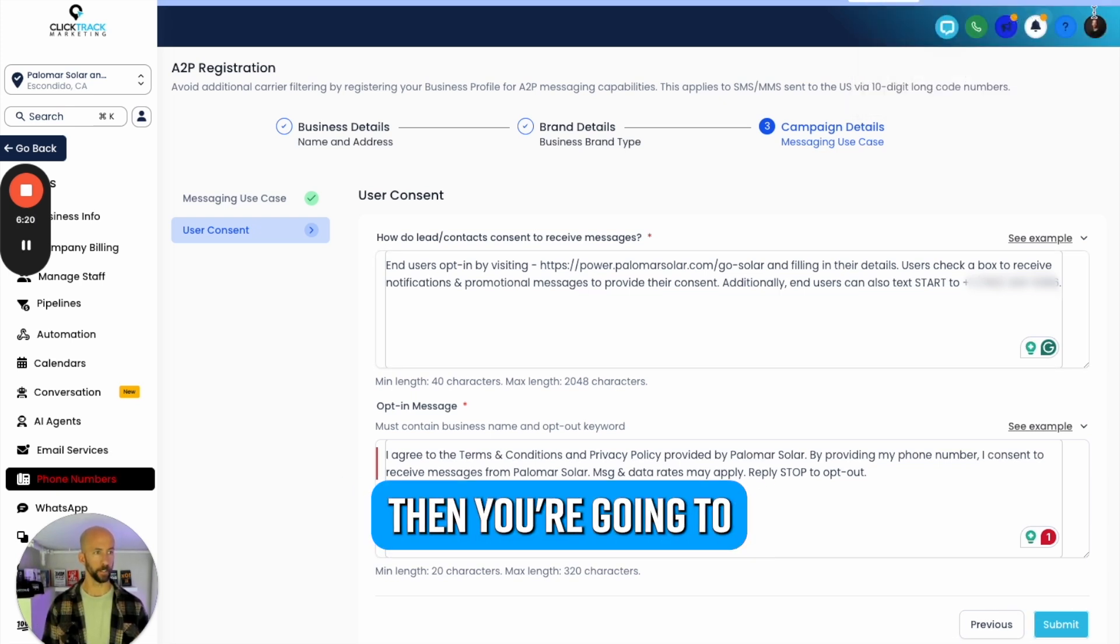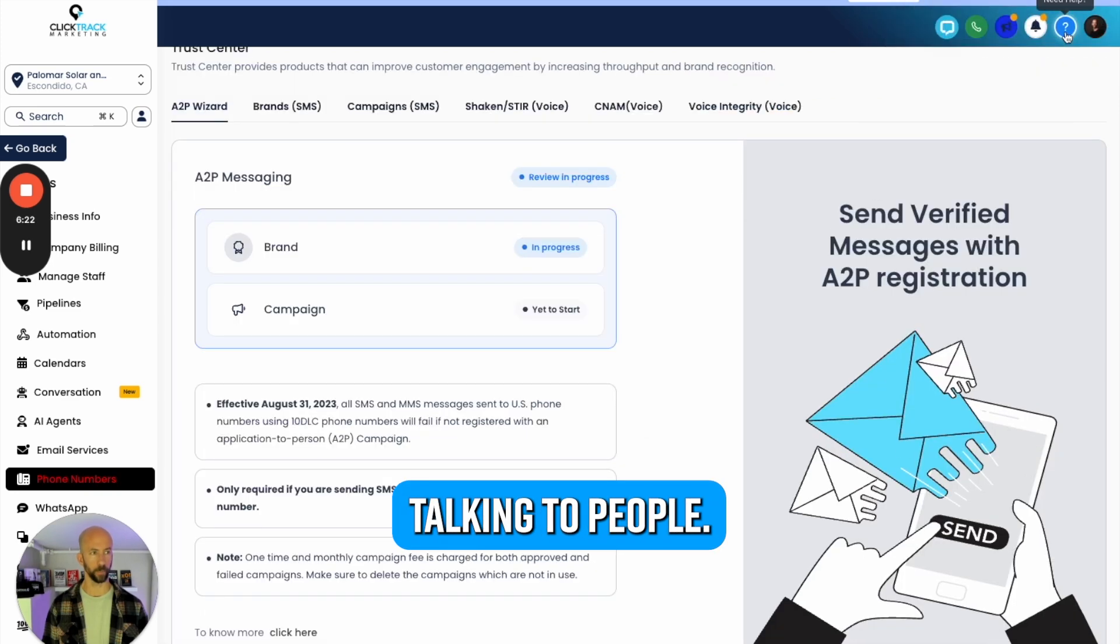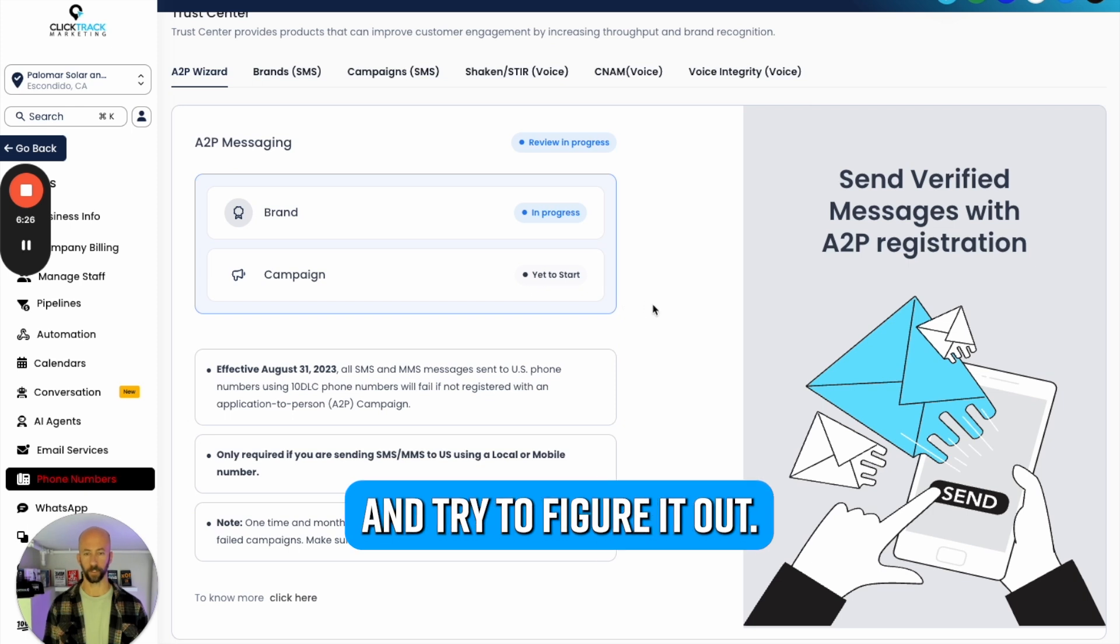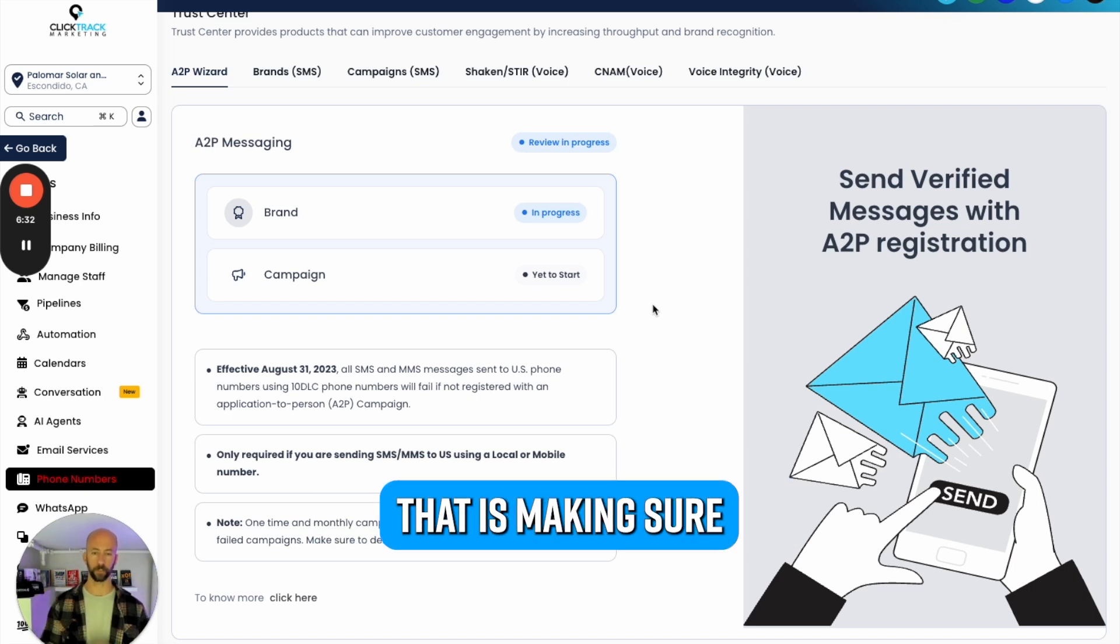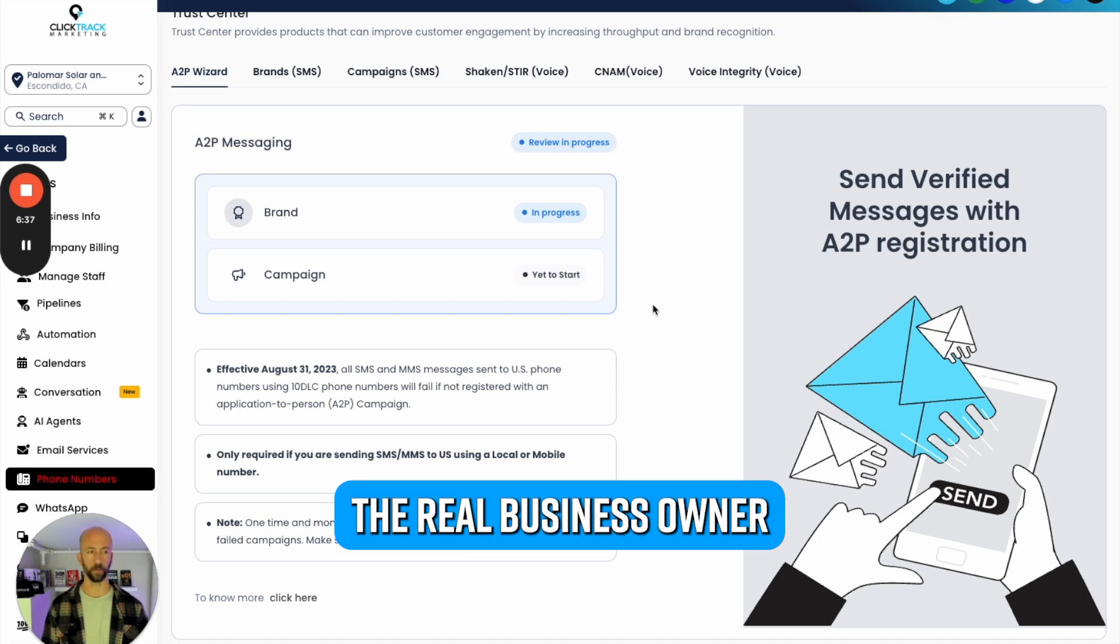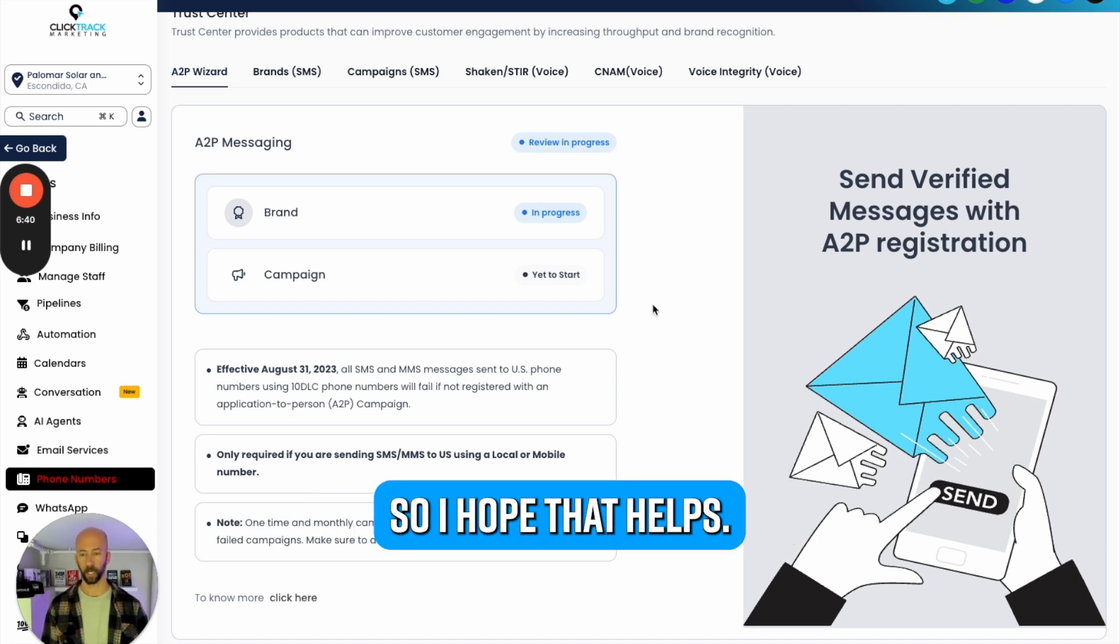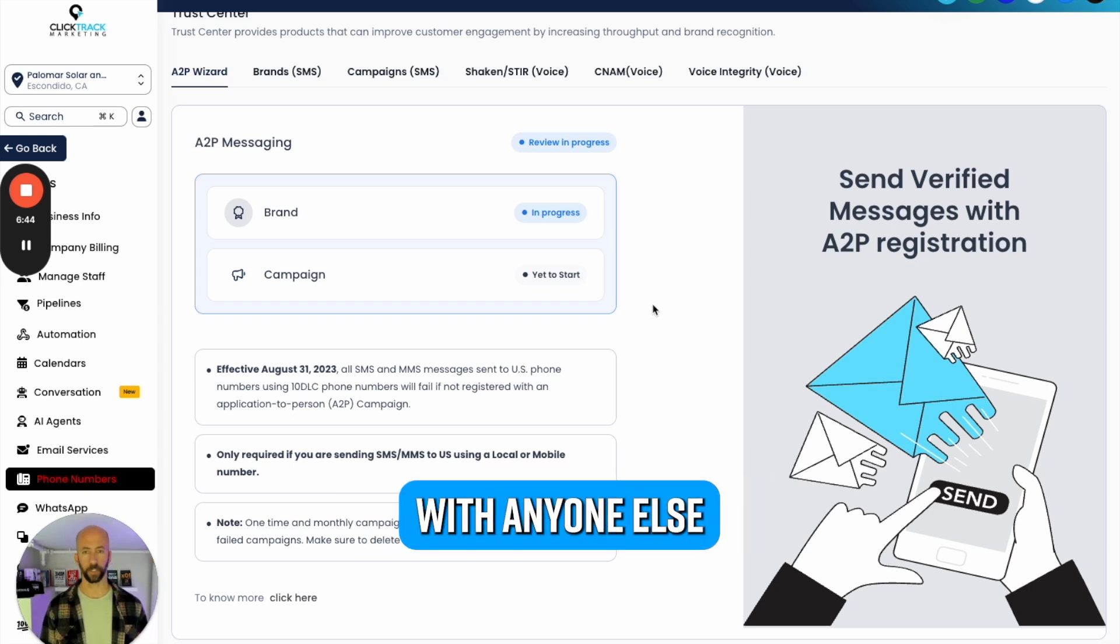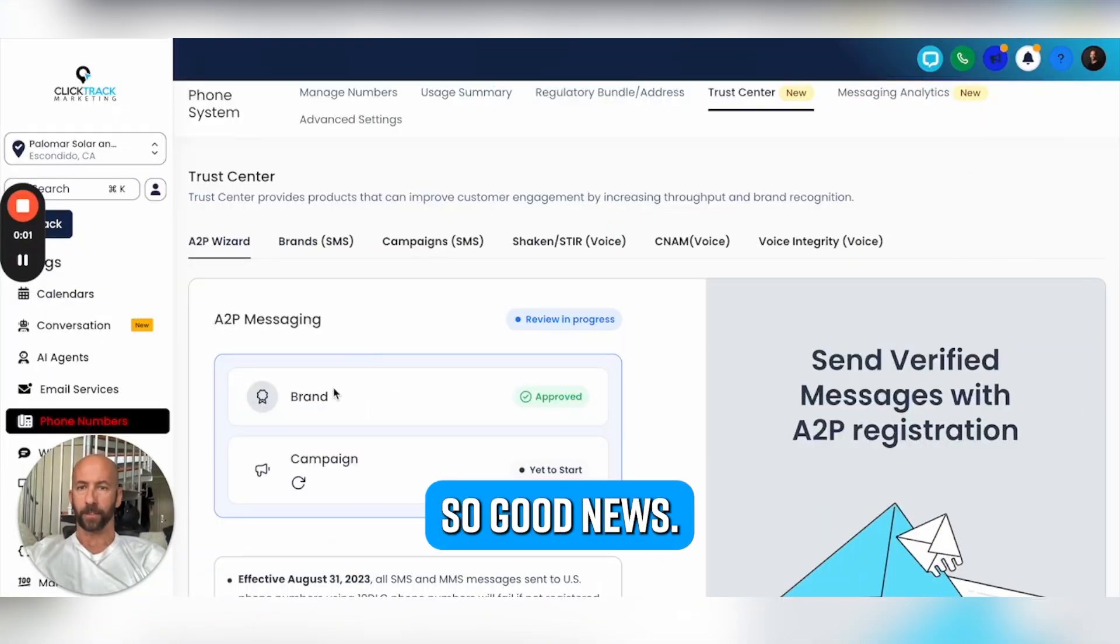That's how you submit for A2P, and then hope for the best. If something comes up, then you're going to go into this Help button and start talking to people. I prefer to just jump on Zooms and try to figure it out. You might need a CP 575 form from the business - everything needs to match. They're just making sure that if you're going to send messages out with automation that you are the real business owner and this is a real business.